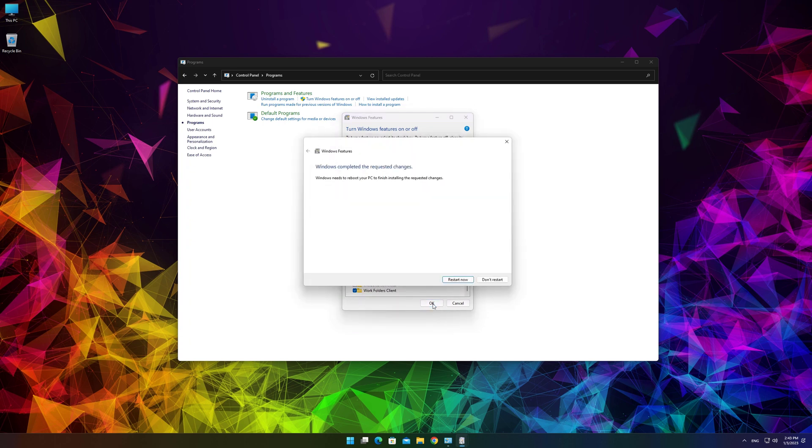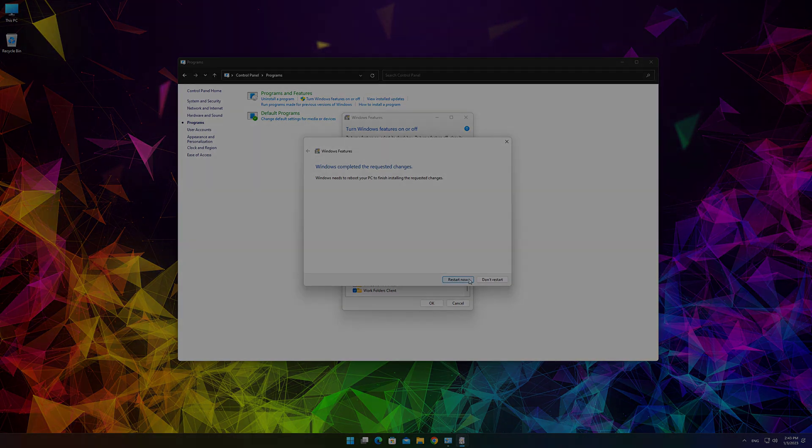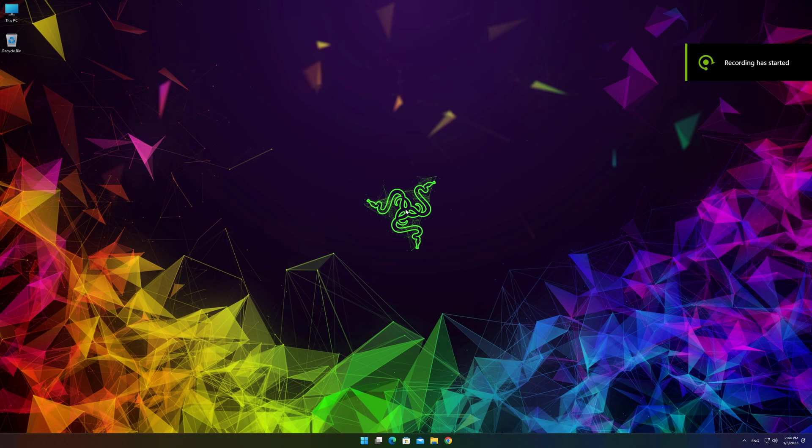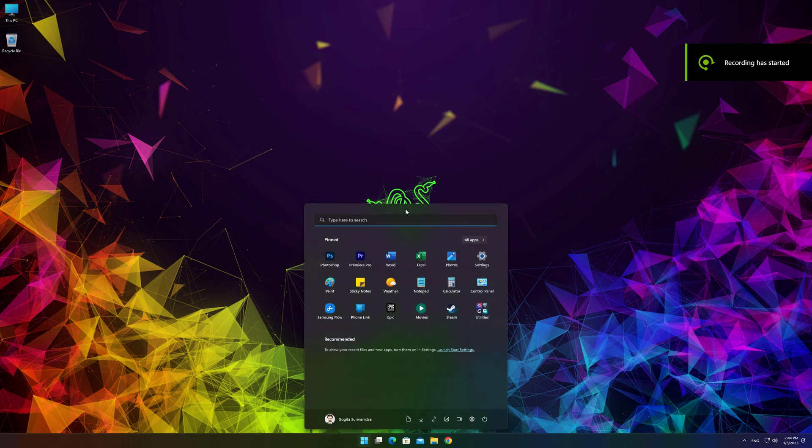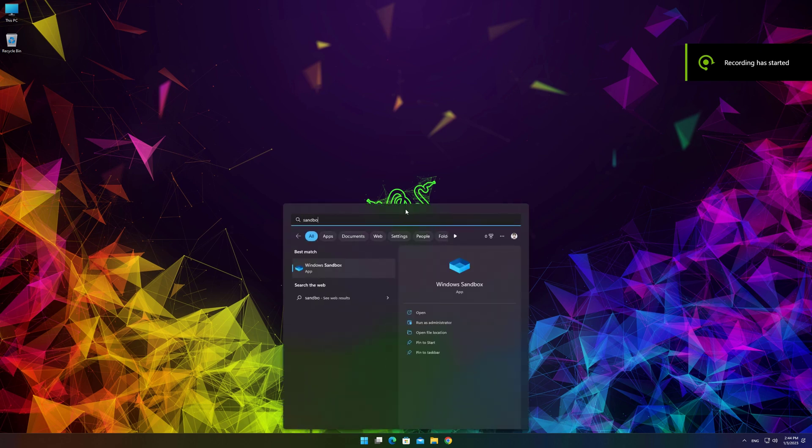Now you have to restart your PC to complete the installation of Sandbox. Locate and select Windows Sandbox on the Start Menu to run it for the first time.